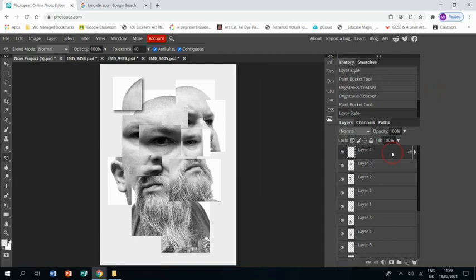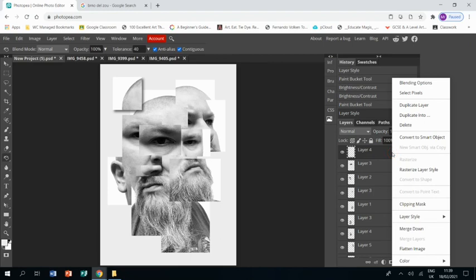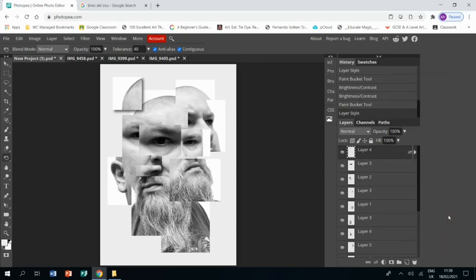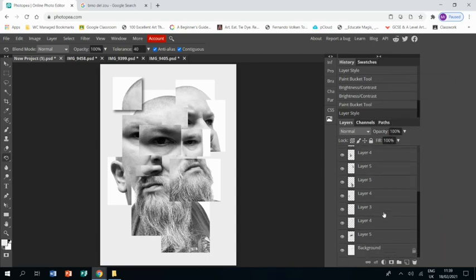What I found you can do is click on the layer you've just added the shadow to, go to Layer Style, and then go to Copy. Then go and select all the other layers that you want shadow on.